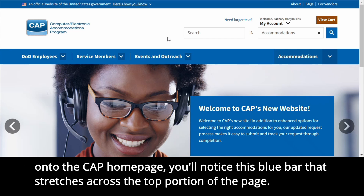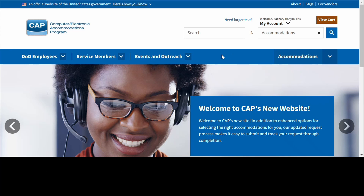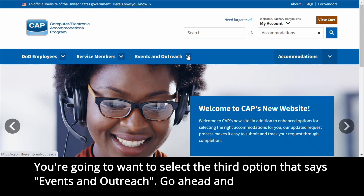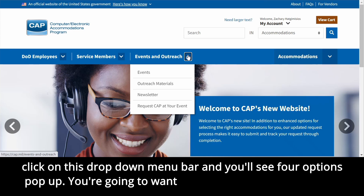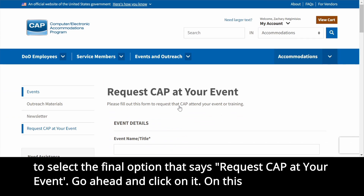When you come onto the CAP homepage, you'll notice this blue bar that stretches across the top portion of the page. You're going to want to select the third option that says Events and Outreach. Go ahead and click on this drop-down menu bar and you'll see four options pop up. You're going to want to select the final option that says Request CAP at Your Event, and go ahead and click on it.